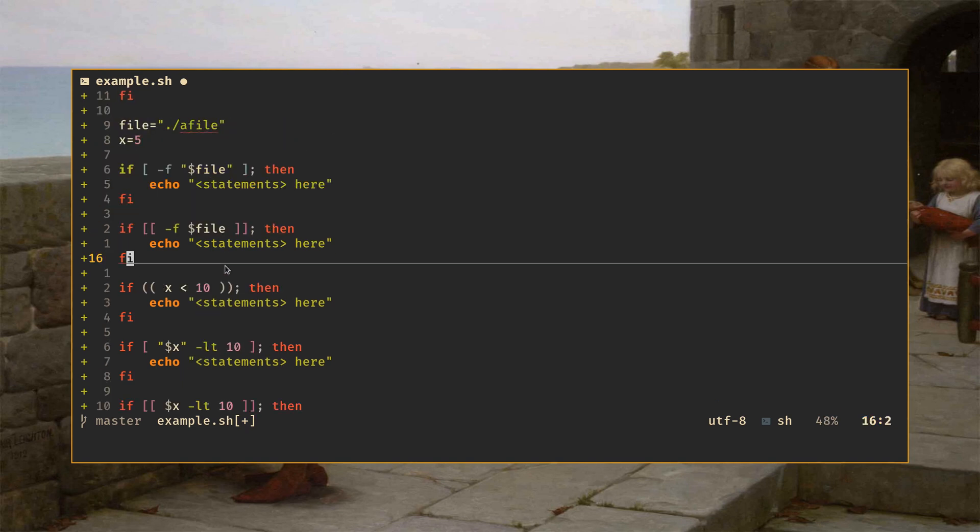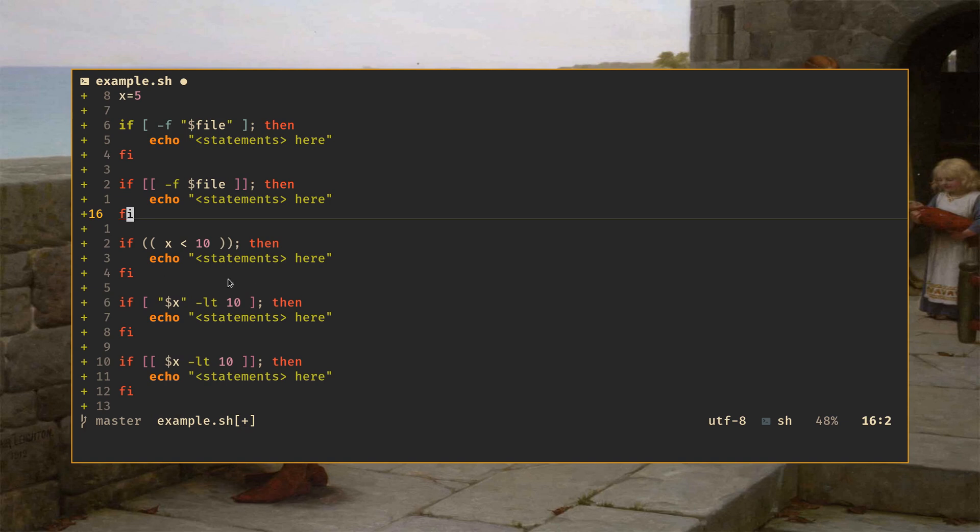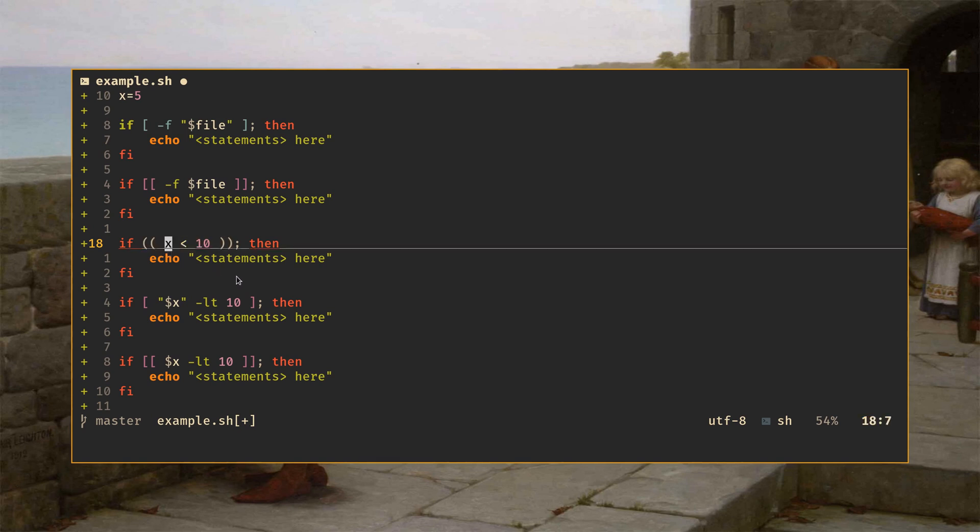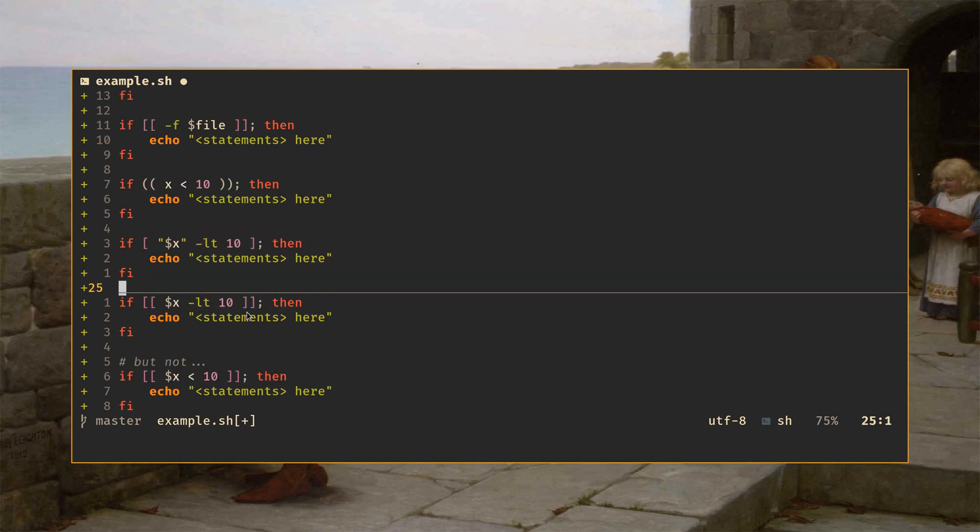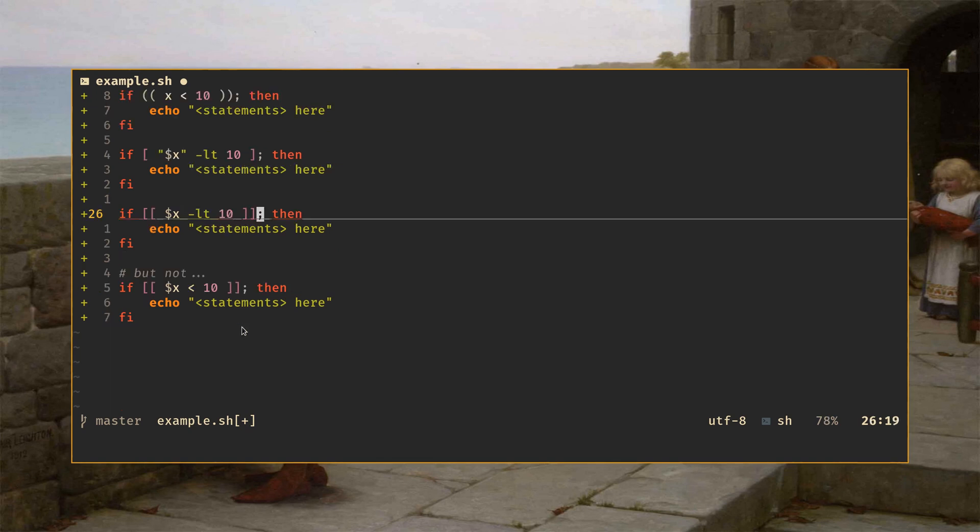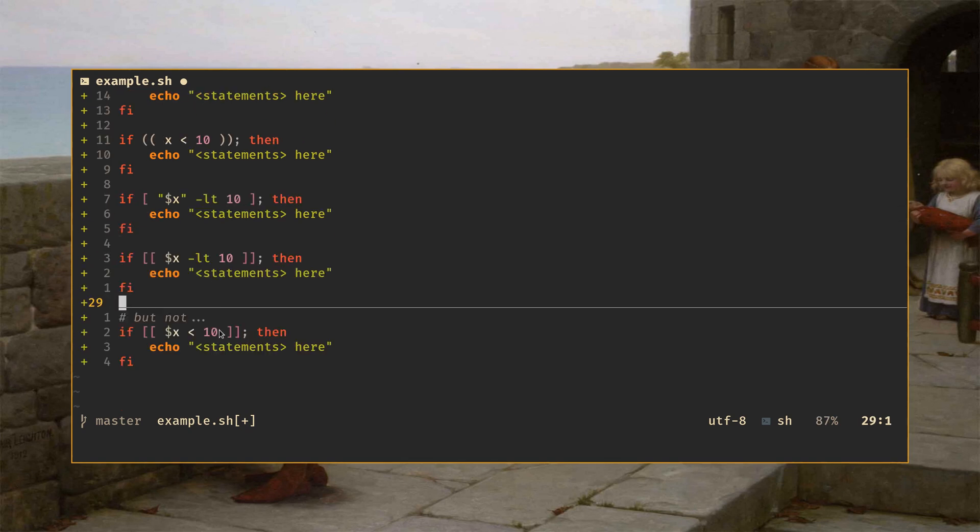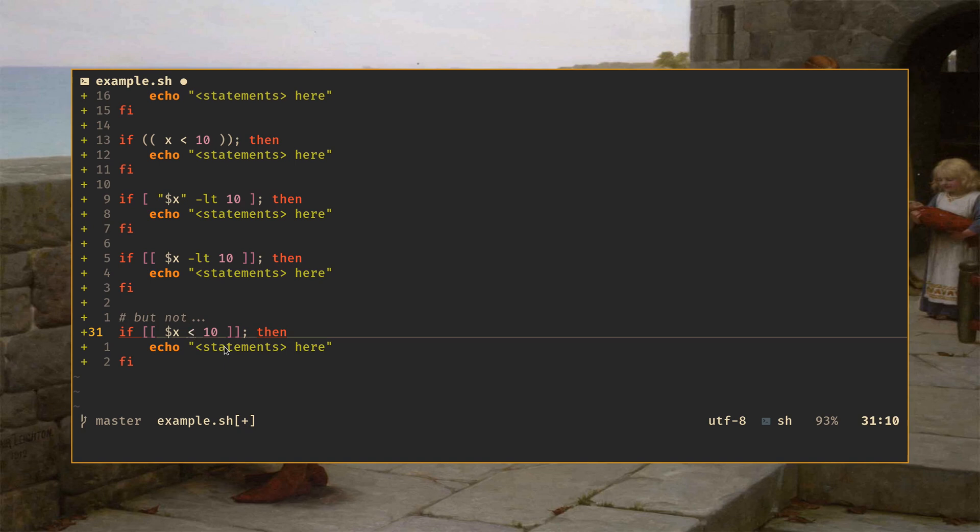And then if you want to do numerical comparisons, here are three ways of doing it. You can use the parentheses. Note that with the double parentheses, x does not get a dollar sign, a little bit confusing. And then we have -lt here with quotes mandatory here, quotes not mandatory for the double bracket form. And then finally, one thing, one trap that you may fall into is that this double bracket form actually supports less than and greater than signs, which the single bracket form doesn't. Again, we'll talk about why in a minute.